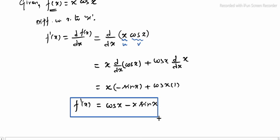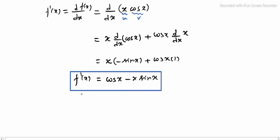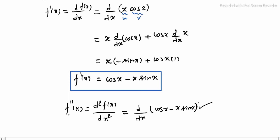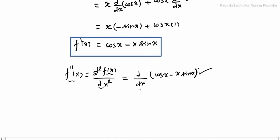Now we need f double dash, that is f''(x), which equals d²f(x)/dx². We differentiate f'(x) one more time. f'(x) = cos x minus x·sin x. We apply d/dx separately to each term.